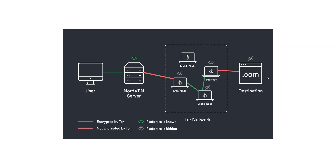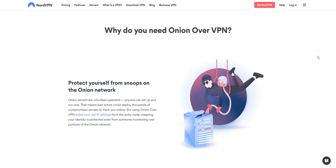If you don't visit .onion sites, Onion over VPN allows you to enjoy the same protection as on the Tor network while using your favorite browser. The first reason to use Onion over VPN is to protect yourself from snoops on the Onion network. Onion servers are volunteer-operated — anyone can set up and run one, meaning bad actors could deploy thousands of compromised servers to track you online. Using Onion over VPN hides your real IP address from the entry node, protecting your identity even from someone monitoring vast portions of the Onion network.